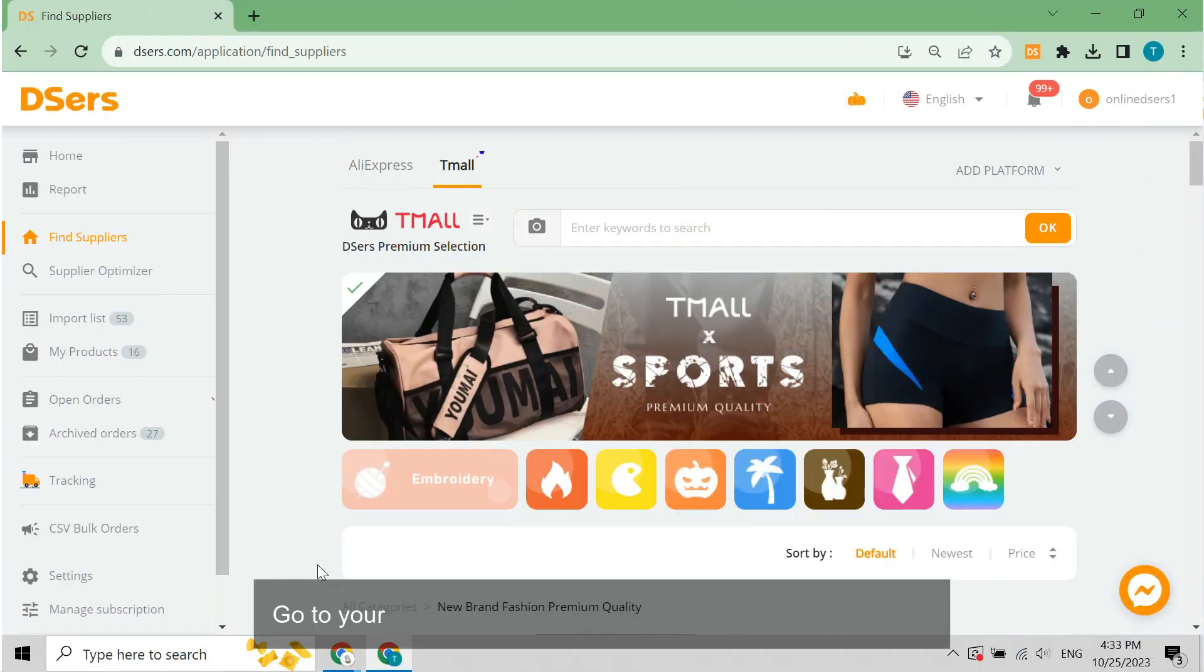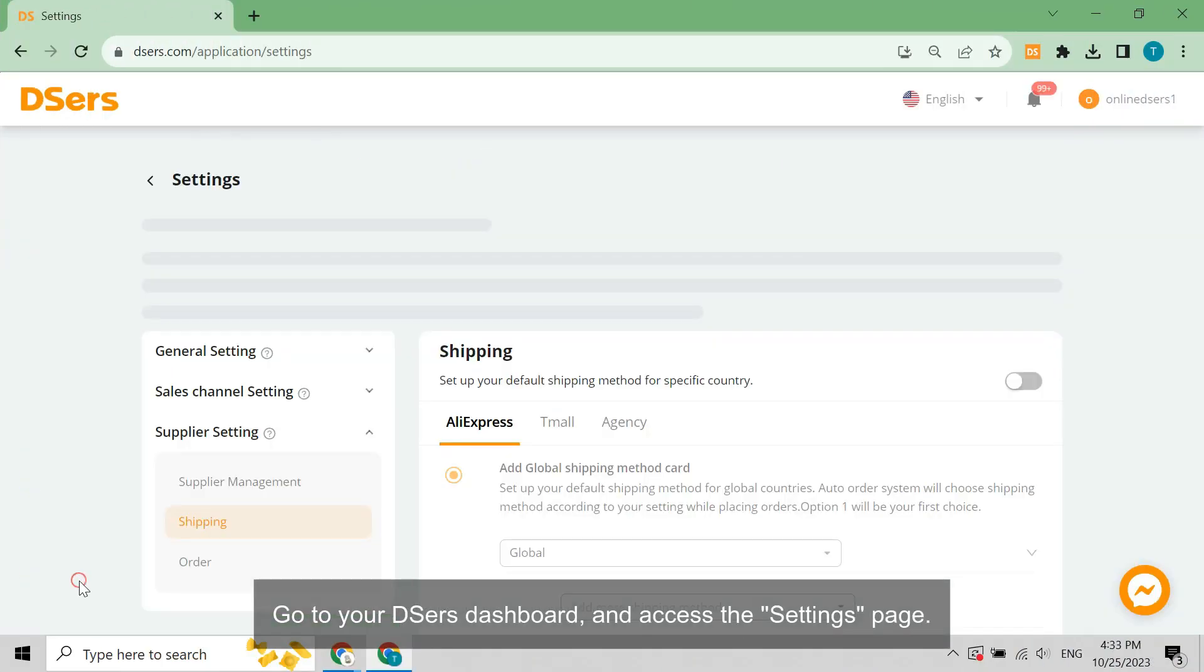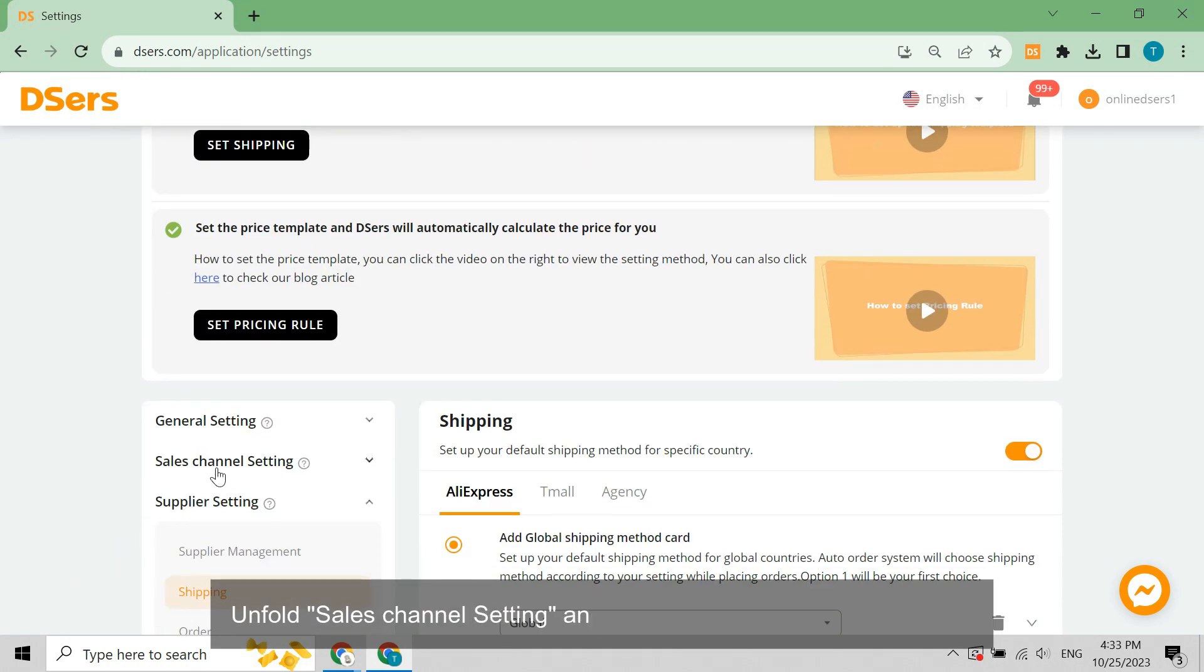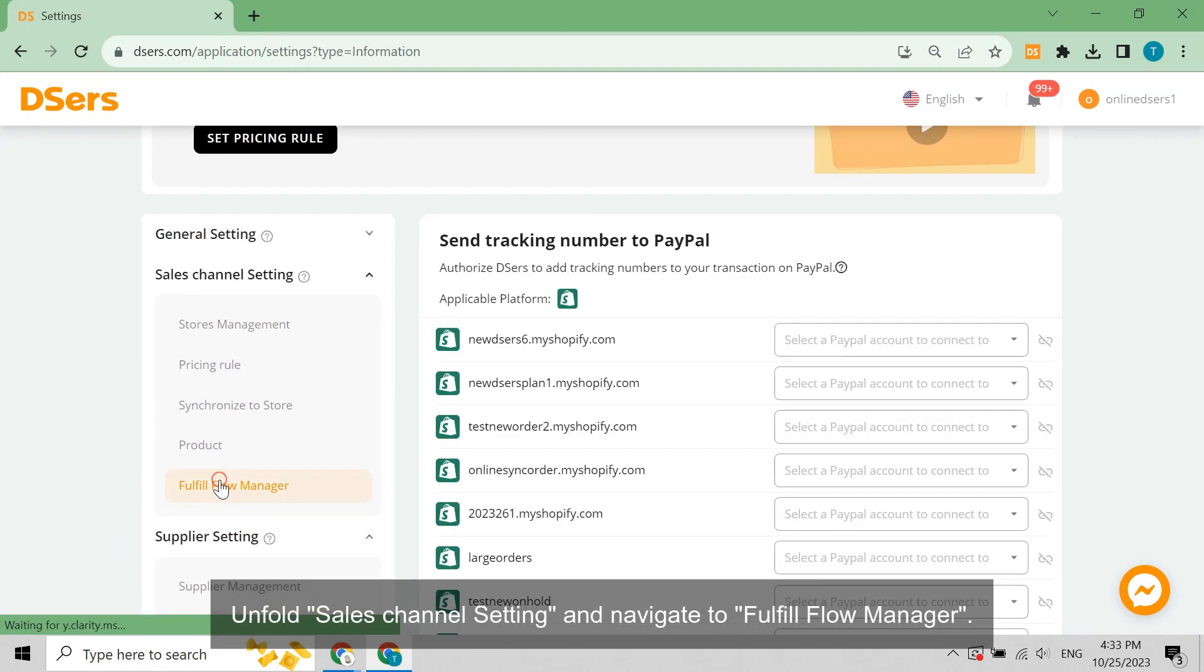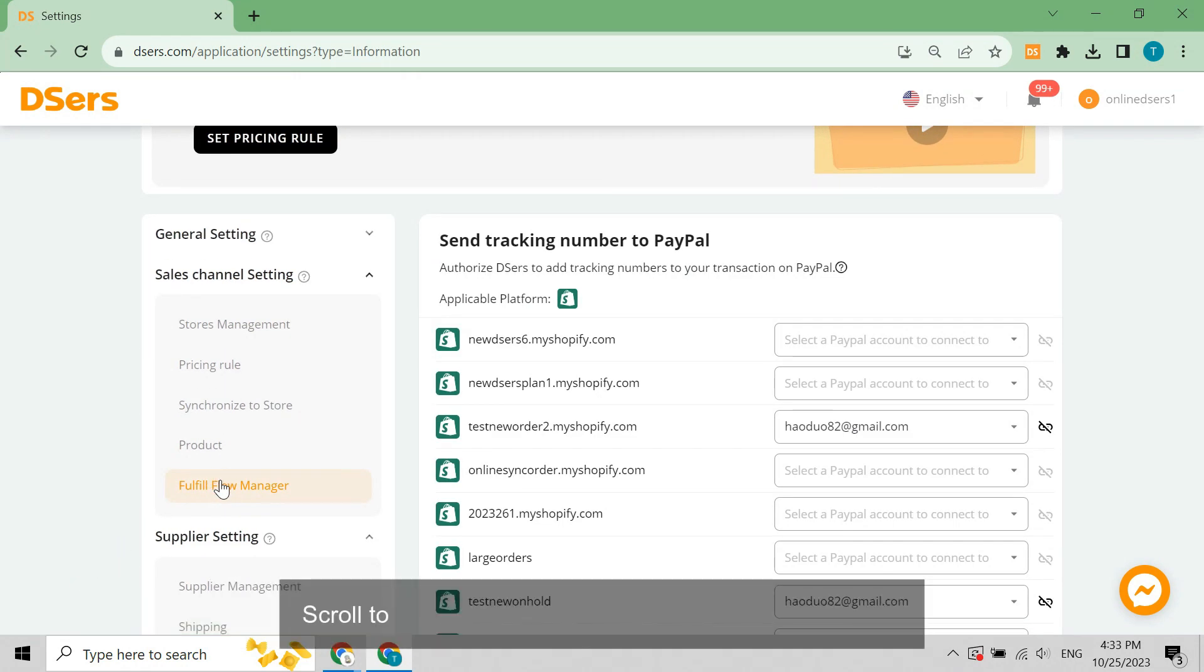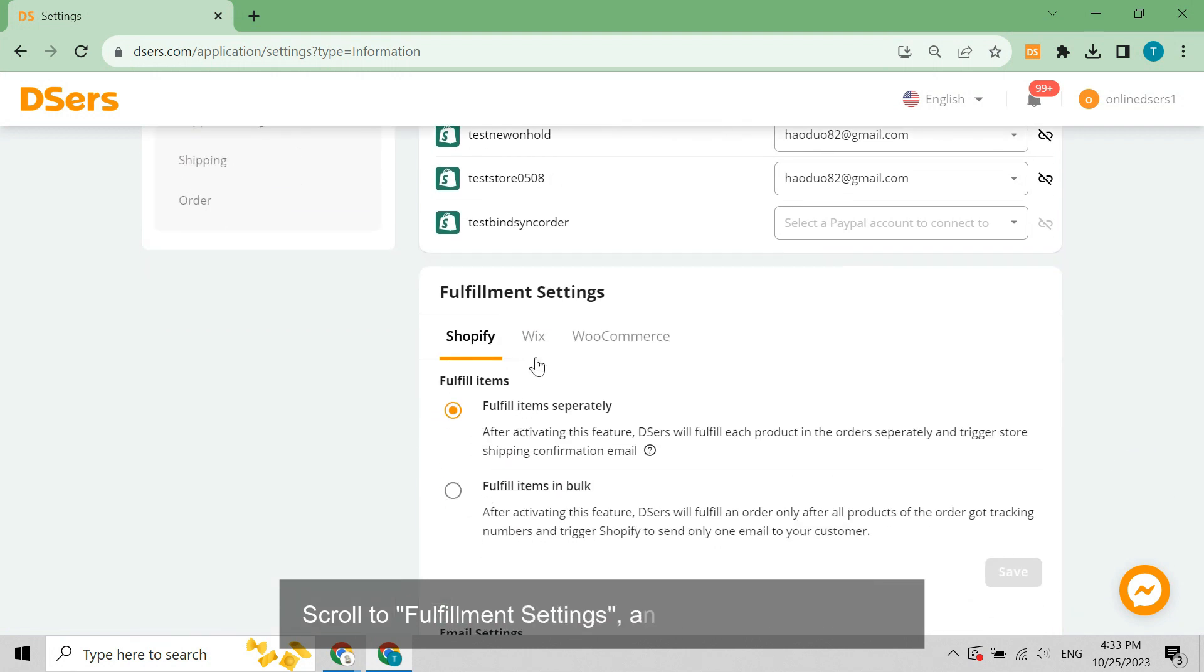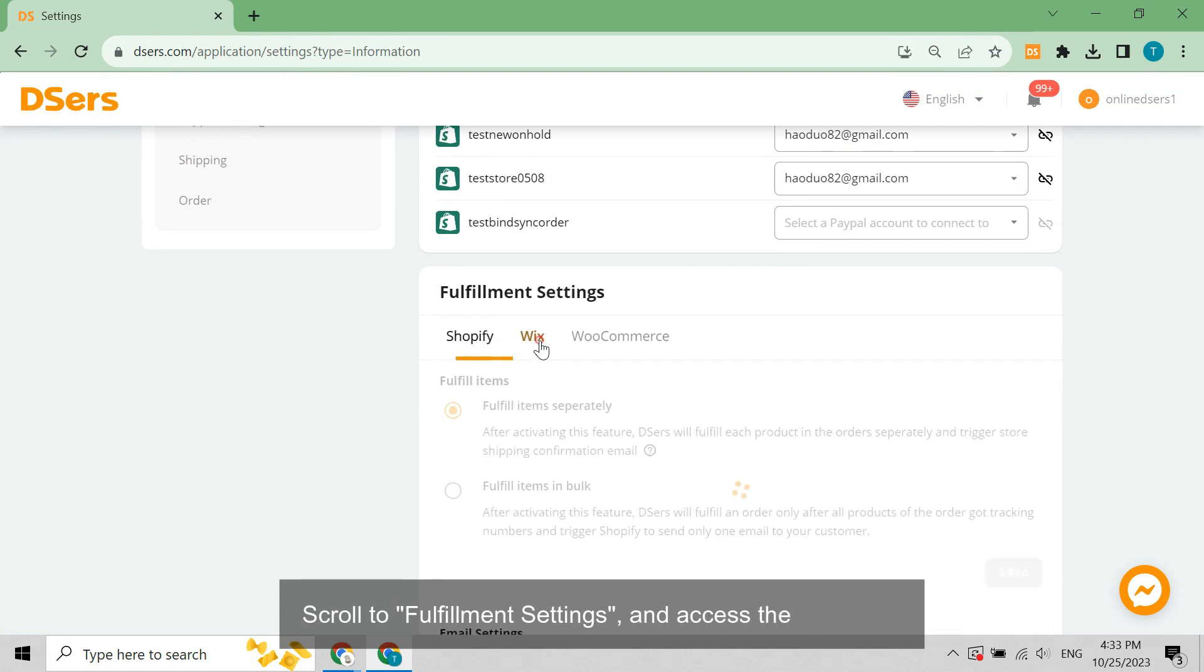Go to your DSers dashboard and access the Settings page. Unfold Sales Channel setting and navigate to Fulfill Flow Manager. Scroll to Fulfillment Settings and access the Wix tab.